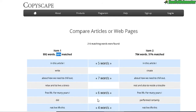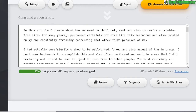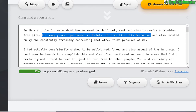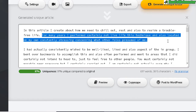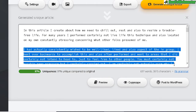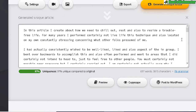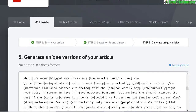Let's check out the readability by reading over the generated article. There are quite a few mistakes — for instance: 'for many years I performed certainly not live life this technique' — that totally doesn't make sense. Actually this entire sentence is gibberish, and as a matter of fact this entire article is quite bad. Nothing really makes sense, so I am not happy with these results at the highest uniqueness level.